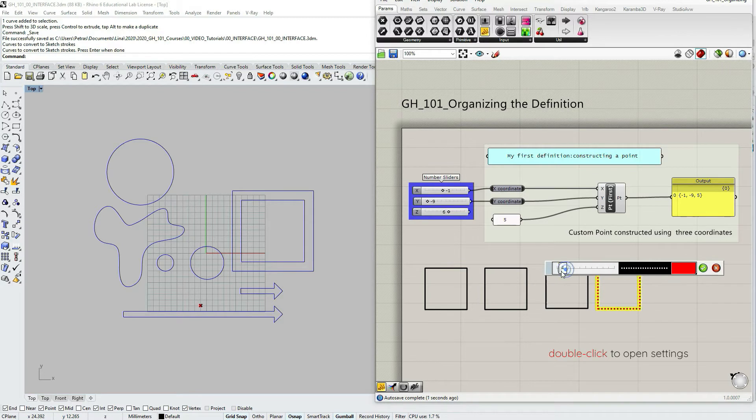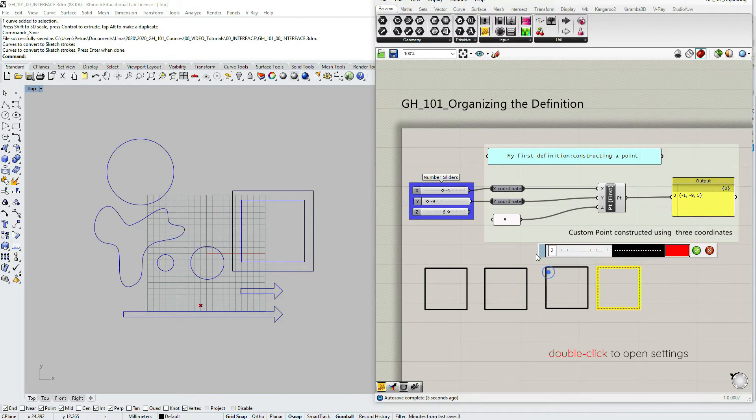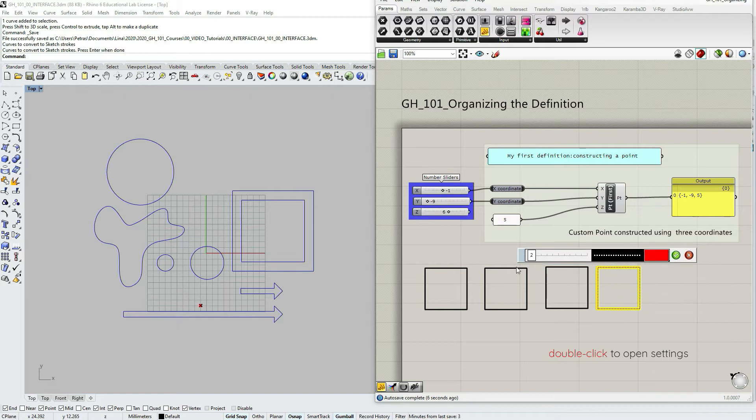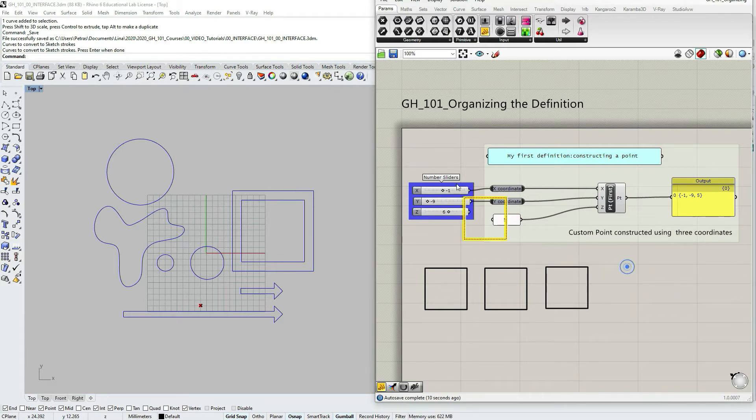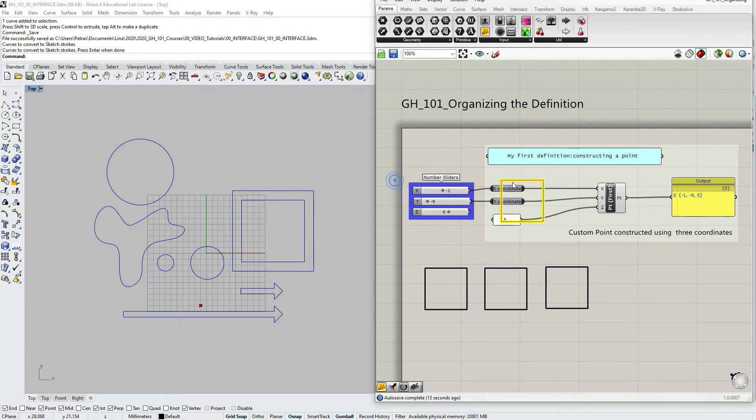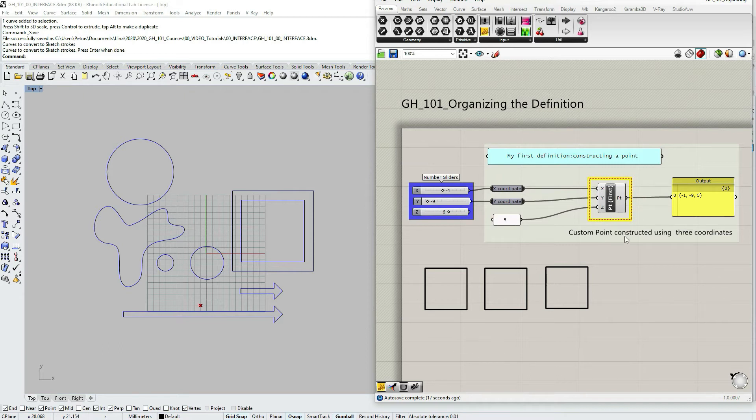If I double click it, I also open up this quick dialog box or settings box. So now I can also use some shapes for organizing and explaining the script, the definition.